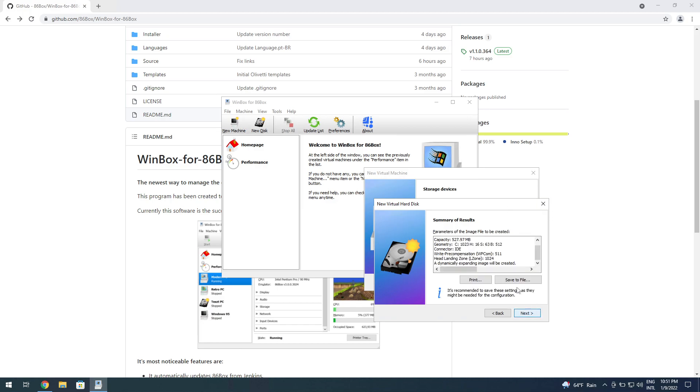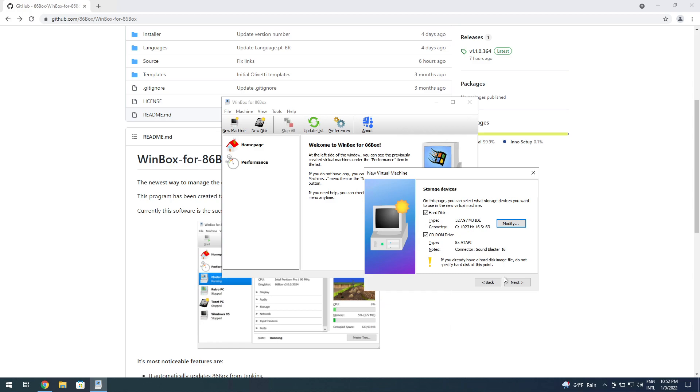You click on next, and then it says everything is ready. Once you click on next—oh, did it crash? No, it didn't crash.